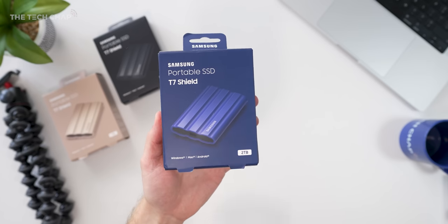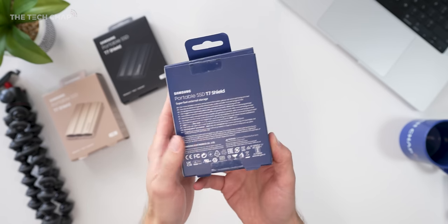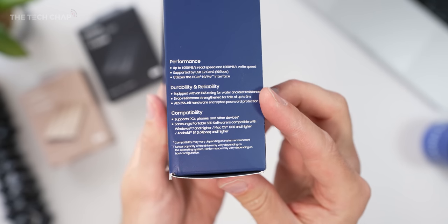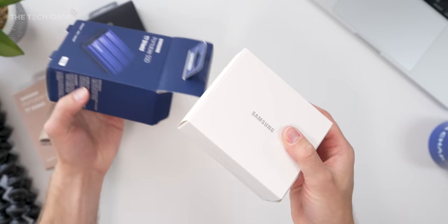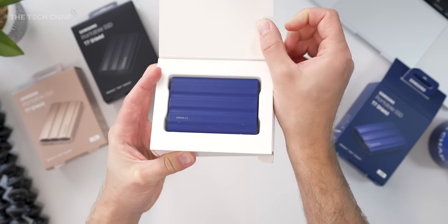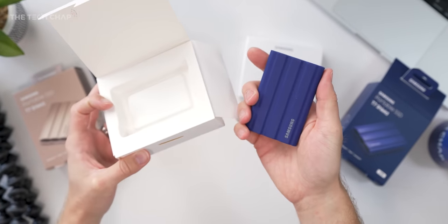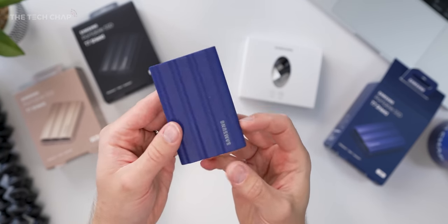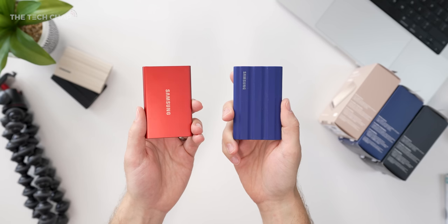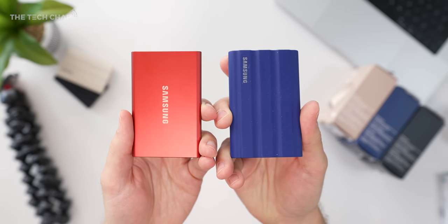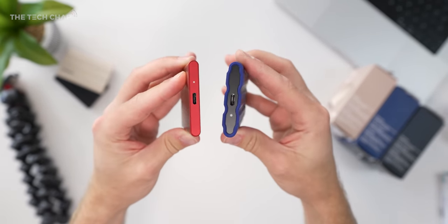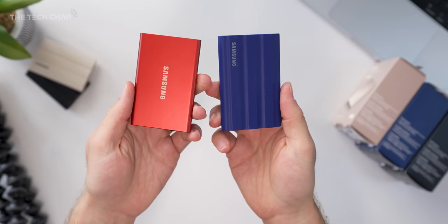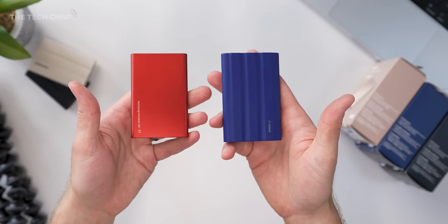So the T7 Shield comes in three colors. They're all USB 3.2 Gen 2 and they also use the NVMe protocol. So you can transfer your photos, your videos, your files, whatever it is you keep on your hard drive, with read and write speeds of 1050 and 1000 megabytes per second respectively. Which is the same as the standard T7 model, but it's still nearly twice as fast as regular SATA SSDs and up to 10 times faster than old external hard drives.